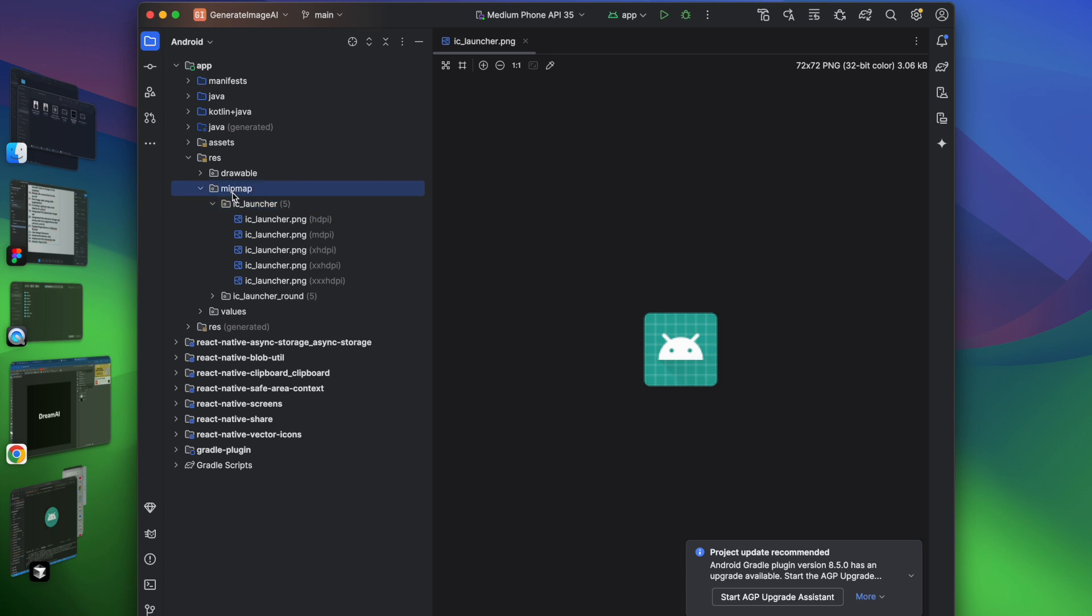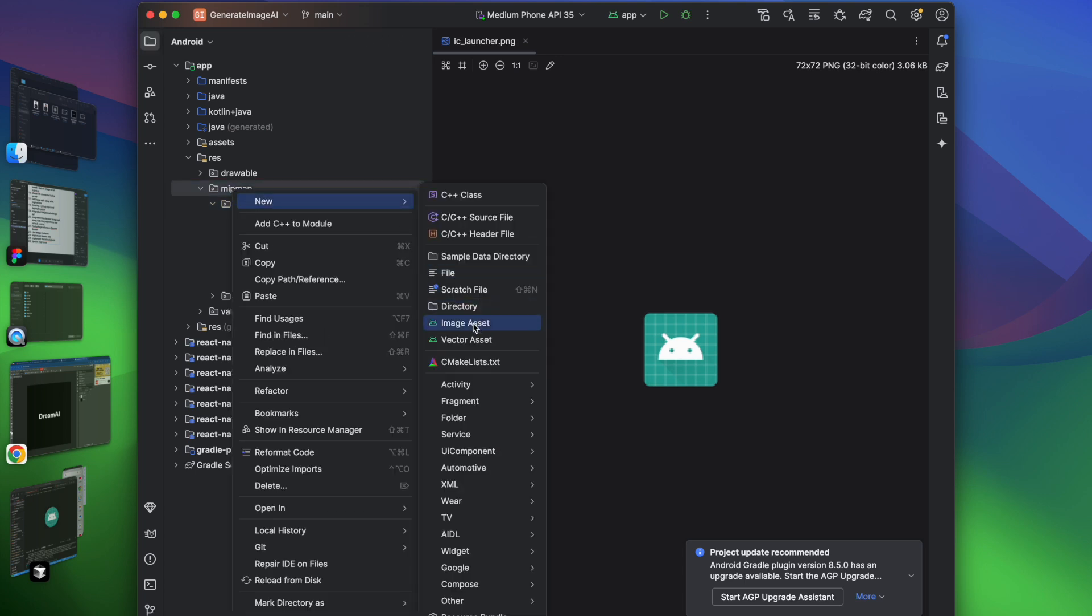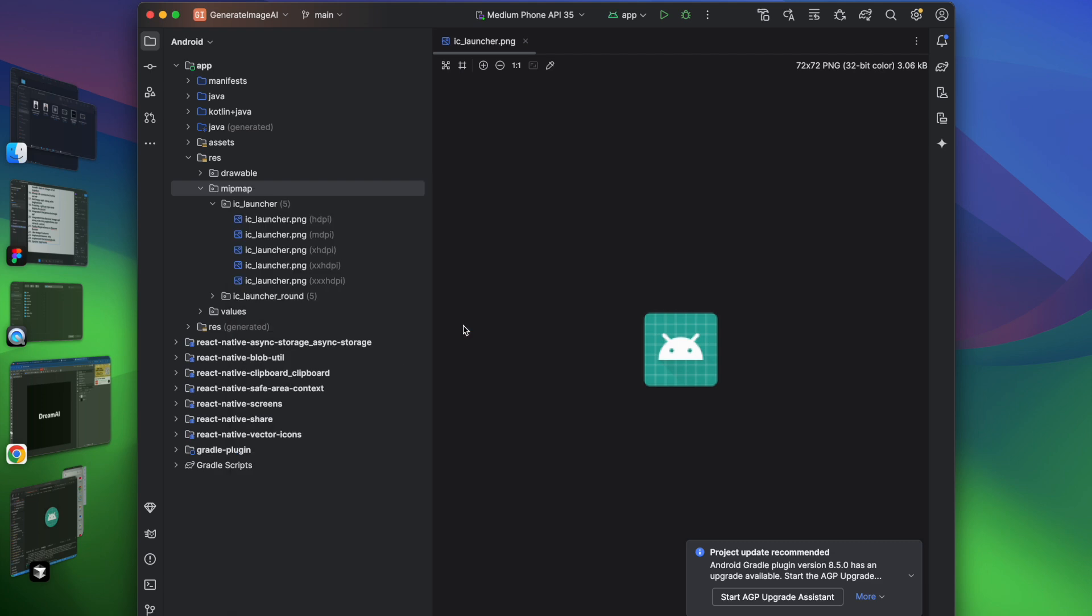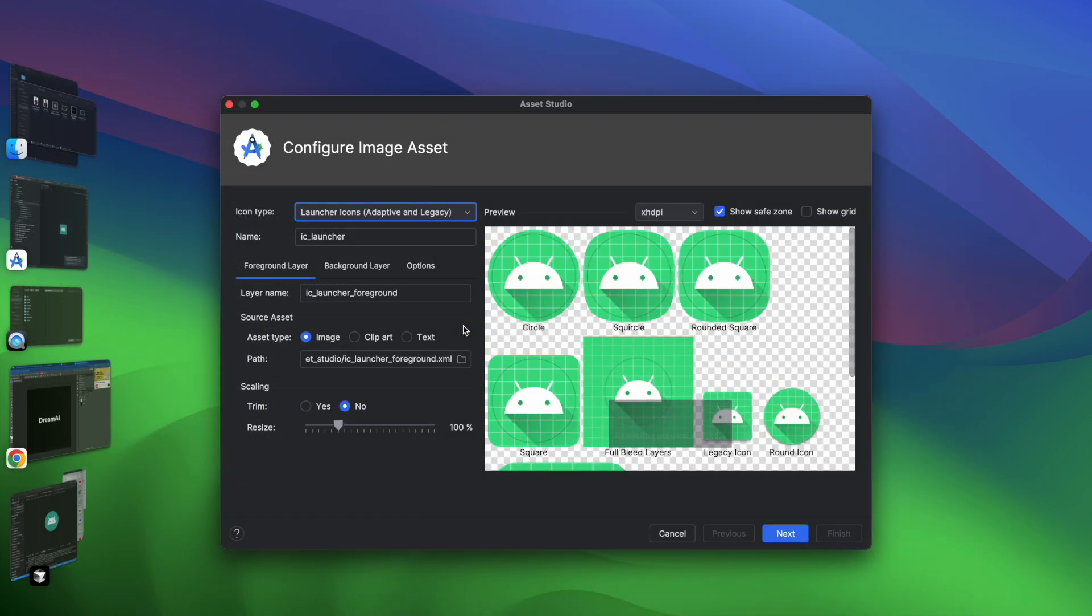Now we have to update it. To update this, you have to click on this mipmap, click on New, click on New Image Assets. Once you click on this, you have to select the app icon.